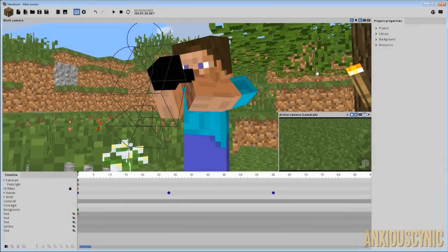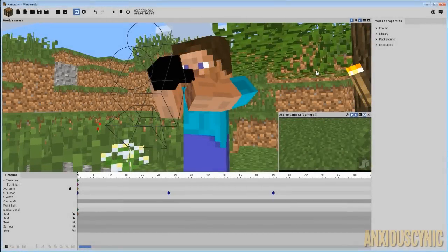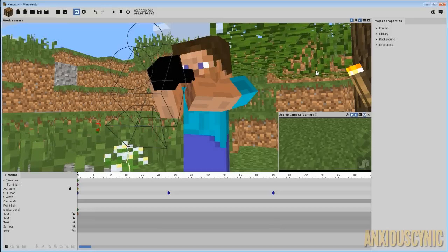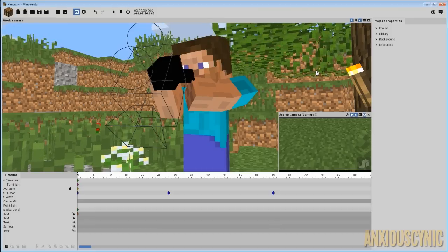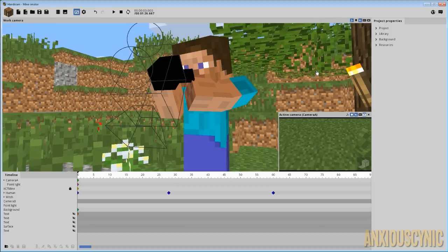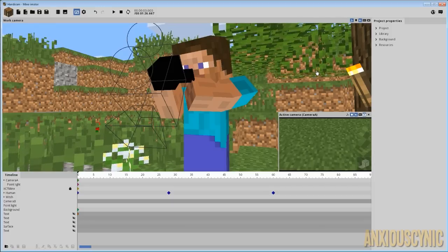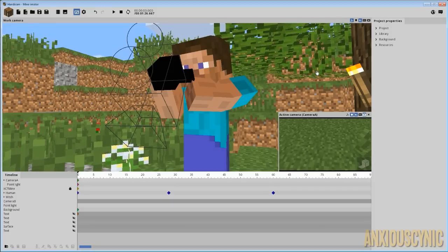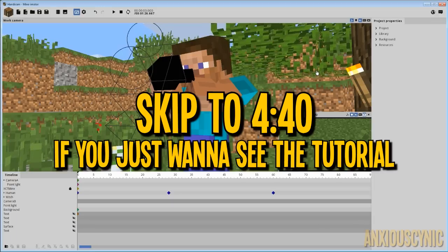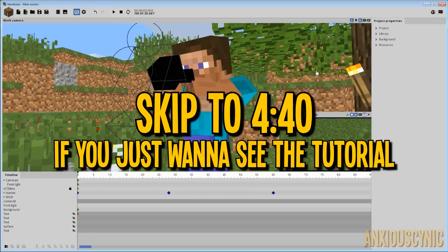Hey guys, Anxious Cynic back again with another Minomator tutorial. If you saw my Blair Witch encounter animation, you may have noticed I did a first-person handycam style thing. I thought I'd start this tutorial with a little behind the scenes of how I did that, and then move into how to do it yourself.